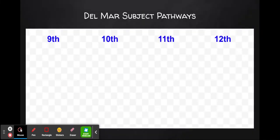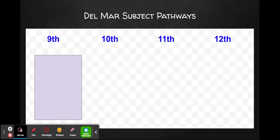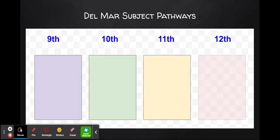Before we get into specific subject areas, we'd like to show you what these pathways will look like to help you read them and start to make some decisions about what classes you would like to take. For each pathway you'll see columns for 9th, 10th, 11th, and 12th grade. Start by finding the course that you are currently taking in the 9th grade for each subject. Then you'll see the courses available to you in the 10th, 11th, and 12th grade to complete each subject area requirement.